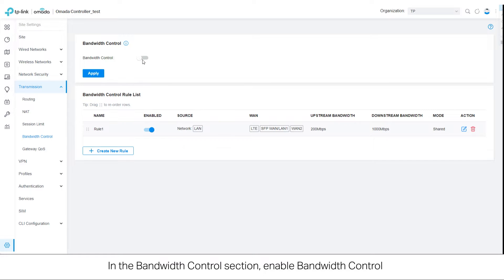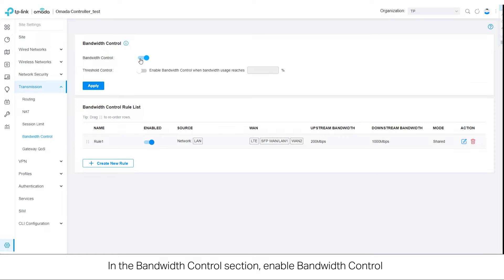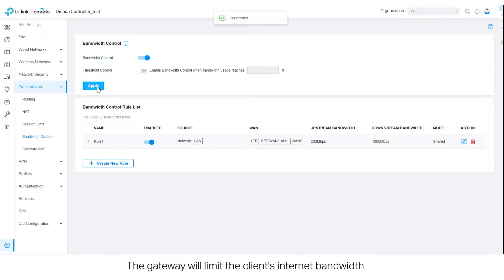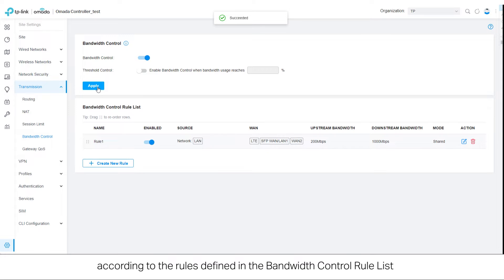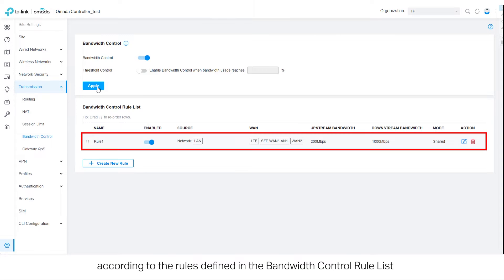In the bandwidth control section, enable bandwidth control. The gateway will limit the client's internet bandwidth according to the rules defined in the bandwidth control rule list.